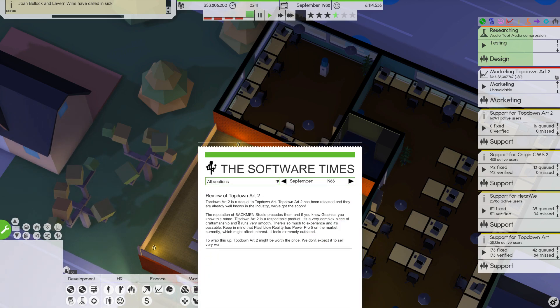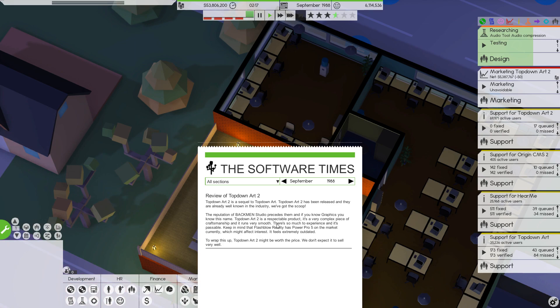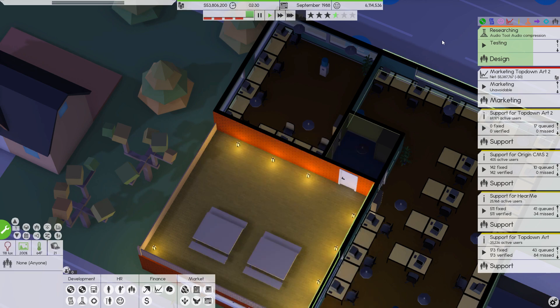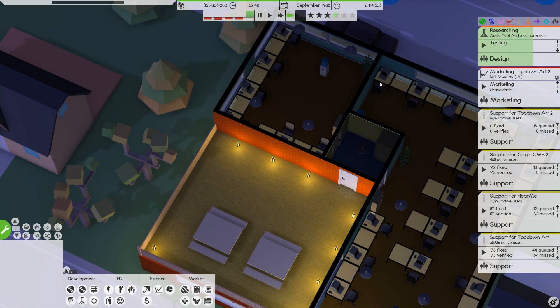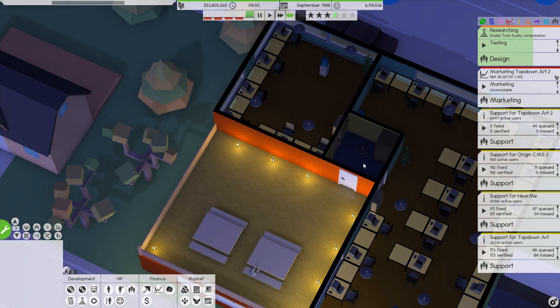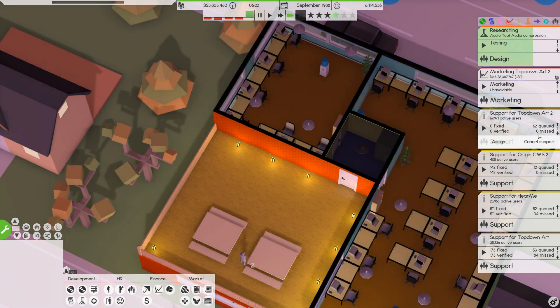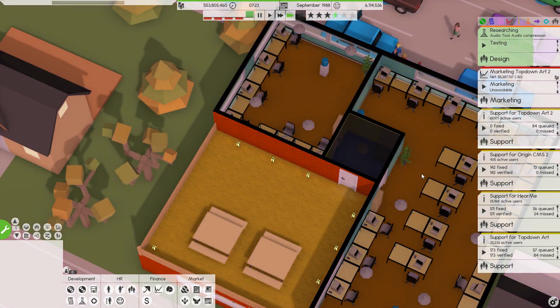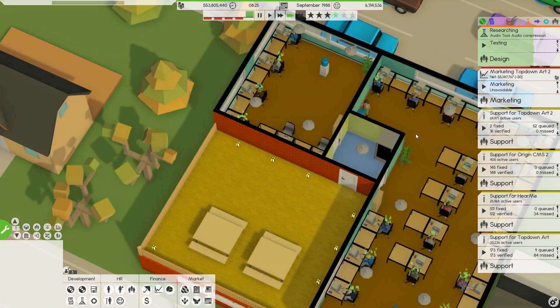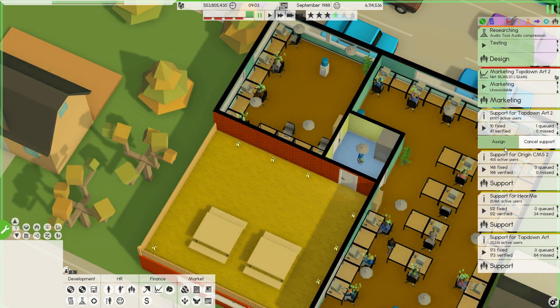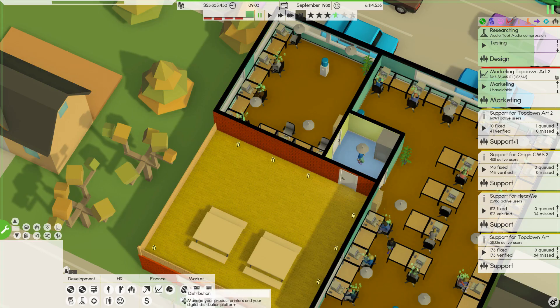We've got the scoop. We know this name. It's a reasonable product. Very complex. Runs very smooth. There's so much to experience. And it's passable. Power Pro 5 is already on the market. It feels extremely outdated. Hmm. We don't expect it to sell very well. Oh, that's too bad. We'll see how it does. But, yeah. $5 million launch. It's not that inspiring, honestly.